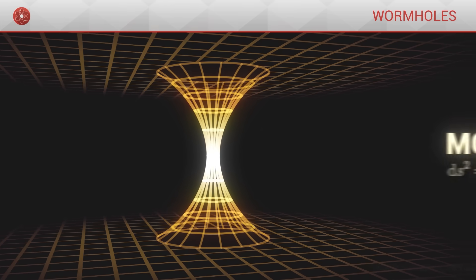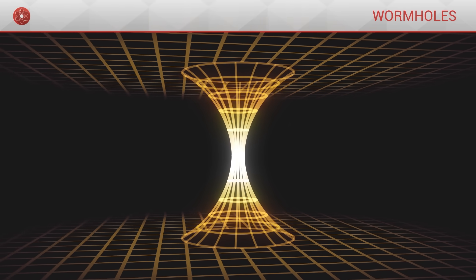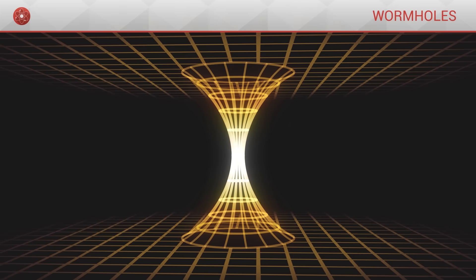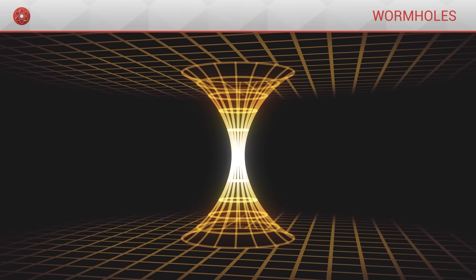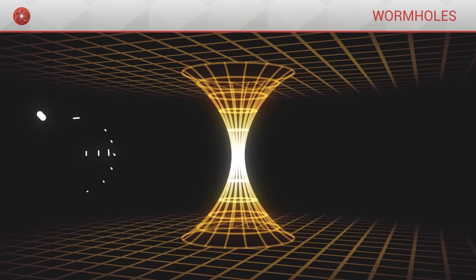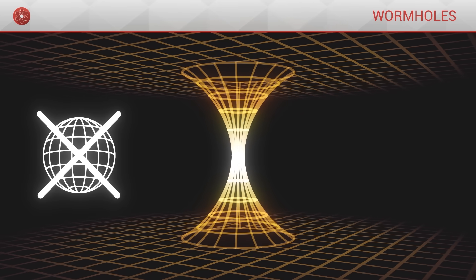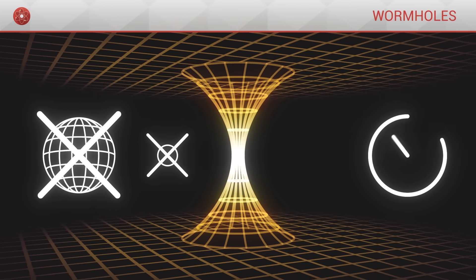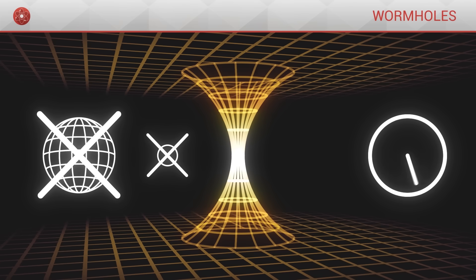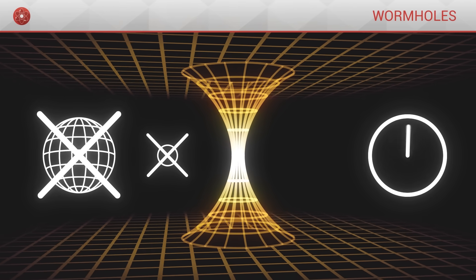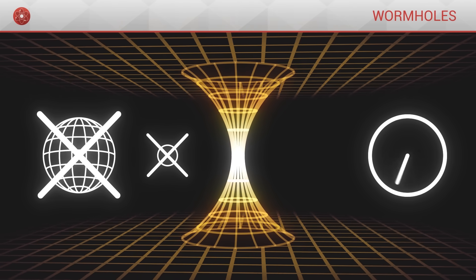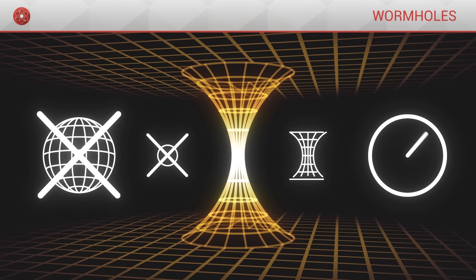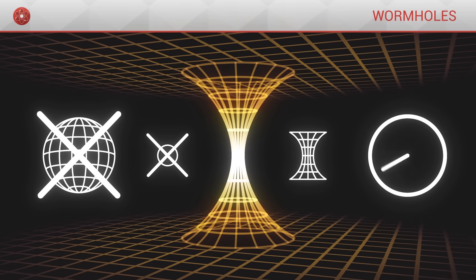The Morris-Thorn wormhole possesses a number of very interesting properties. It has no horizons, no singularities, and is perfectly stable in time. It will not close in on itself while an object goes through it.